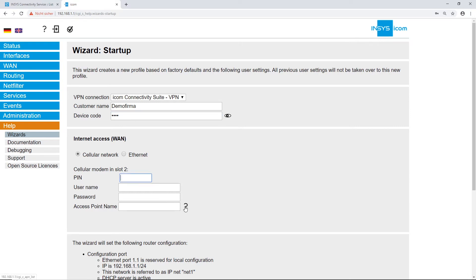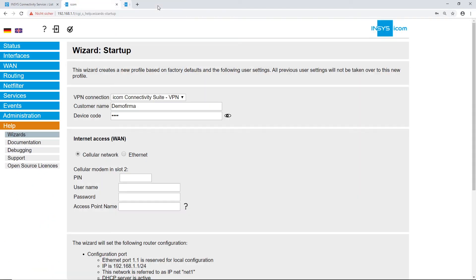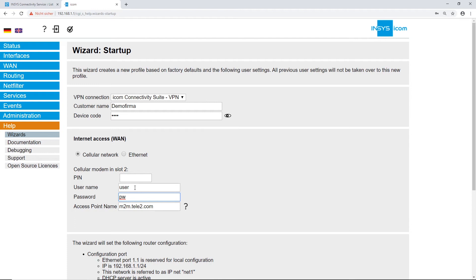For cellular connection, the SIM card should already be inserted into the device. Click on the question mark symbol next to the access point name field. You can see the provider's username and password combinations, as well as the access point name, the most important item on our list. Let's copy and paste it, then type in the username and password.